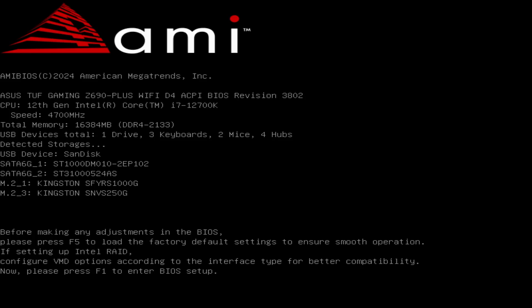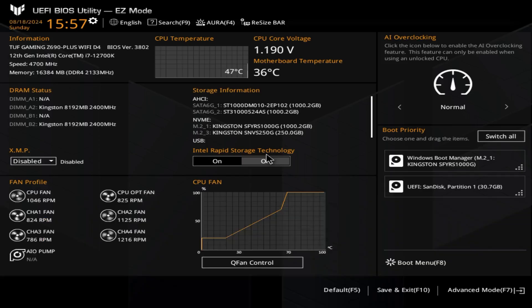It says here, before making any adjustments in the BIOS, please press F5 to load the factory default settings to ensure smooth operation. If setting up an Intel RAID for your hard drives, you can configure that, but if you don't have it, that's fine. Now please press F1 to enter the BIOS setup. So we're going to press F1.